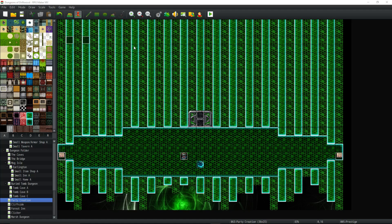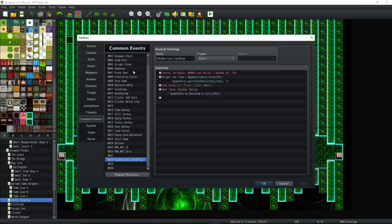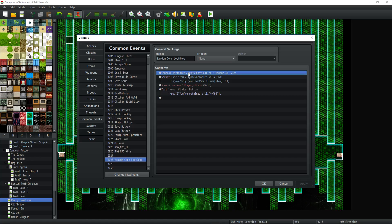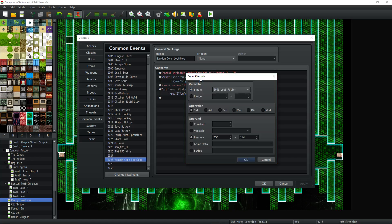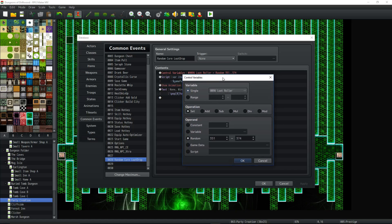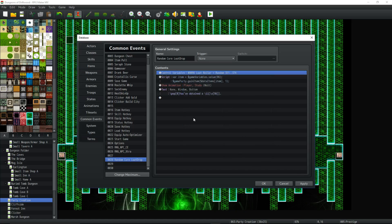Let's take a look at the common event you're going to be creating. Very, very simple. Create a new variable, just take note of the number the variable is. Mine's 96, and call it whatever you want. I'm calling it loot roller, and I'm setting it to a random number between the starting item that I want the item to drop and the last item that I want it to drop. So 351 to 374.